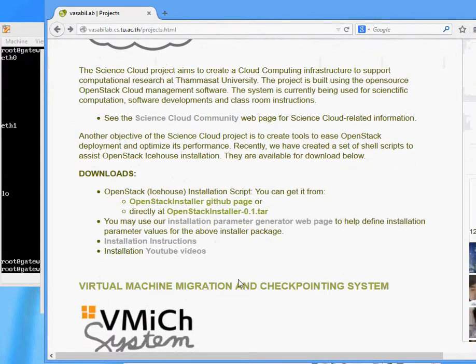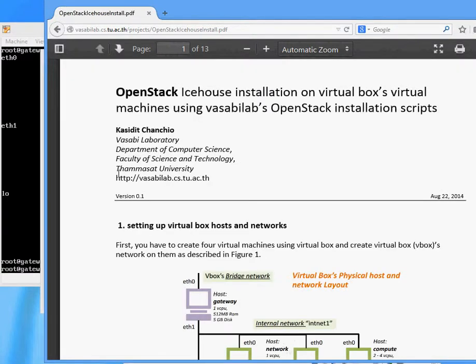You can click at the installation instruction link and that will take you to the installation document.